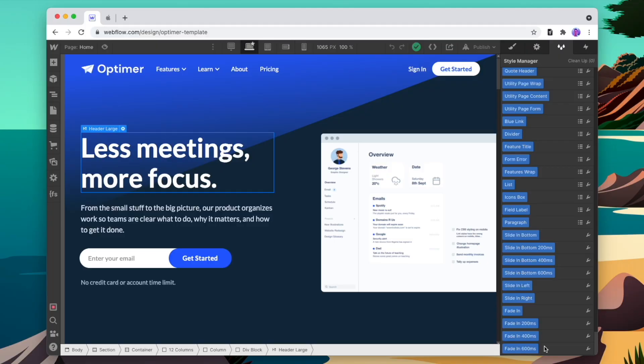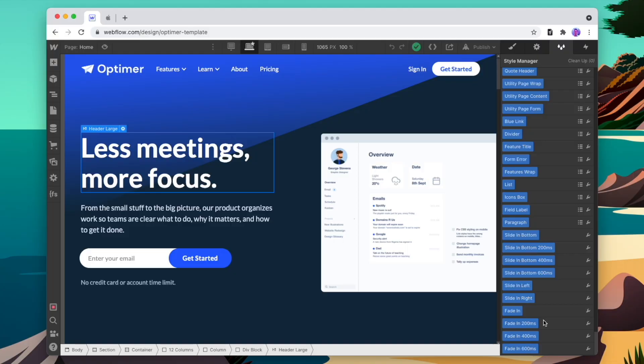We can do this a few more times, setting up animations from different directions if we want, and adding as many different delays as we need — so we end up with a range of classes we can use. Now we've added a bunch of styles to go through our website and quickly add subtle animations to different sections: slide in from the bottom, slide in from left and right, and also a couple of different fade-ins with delays.